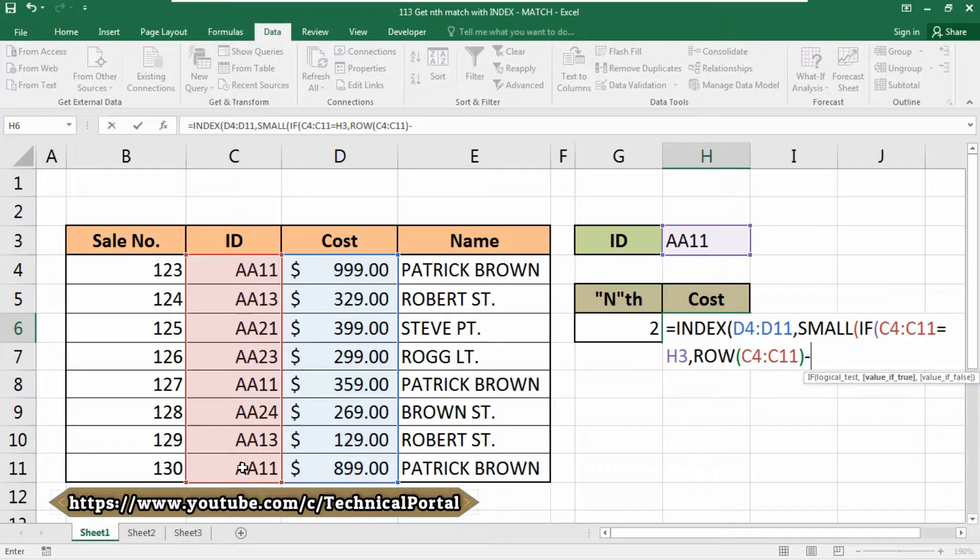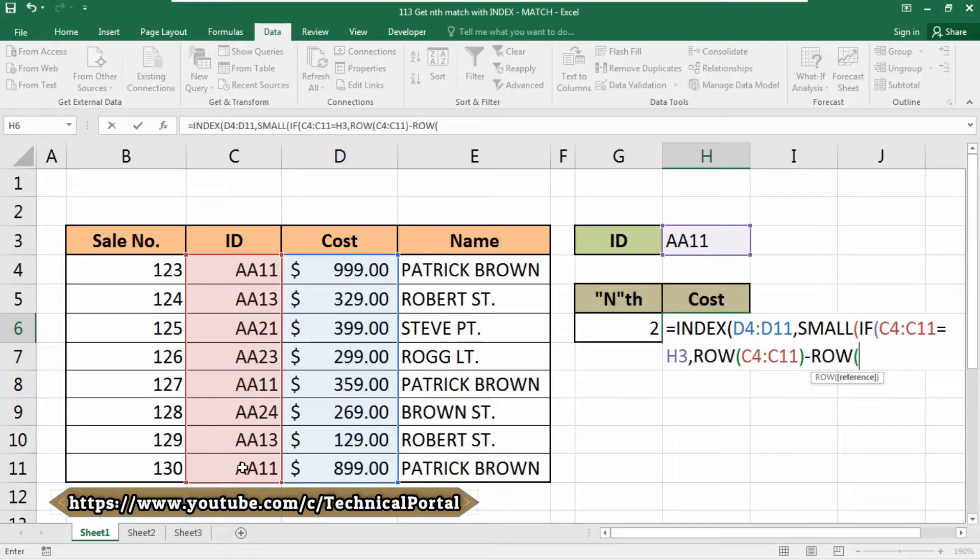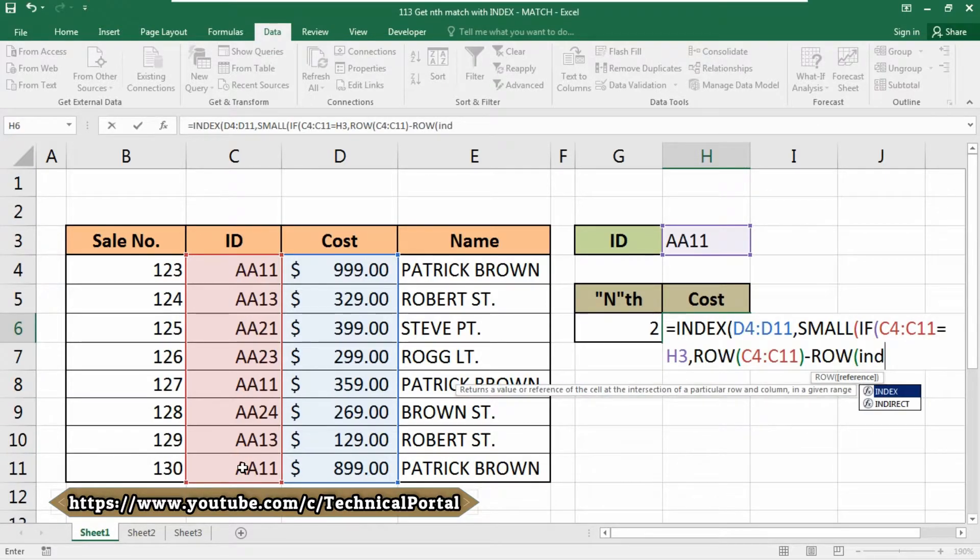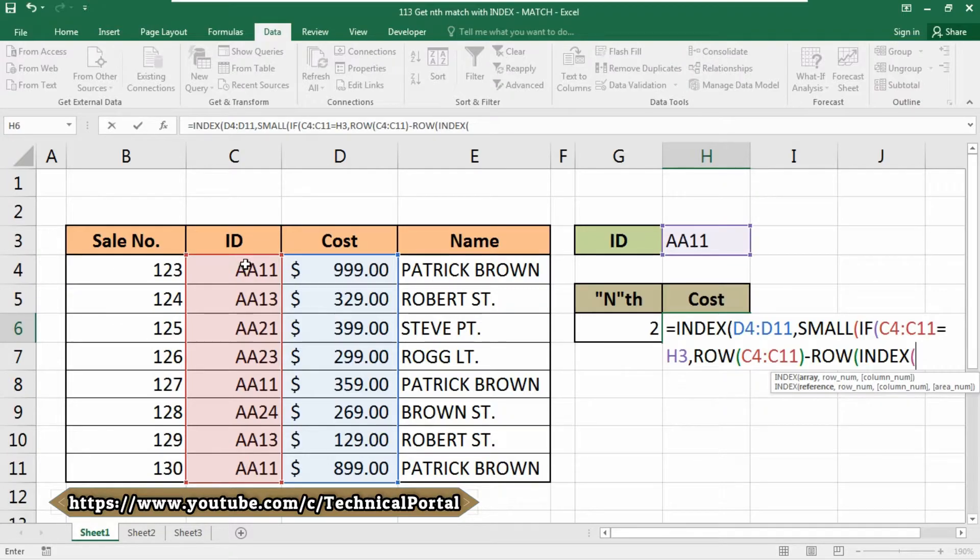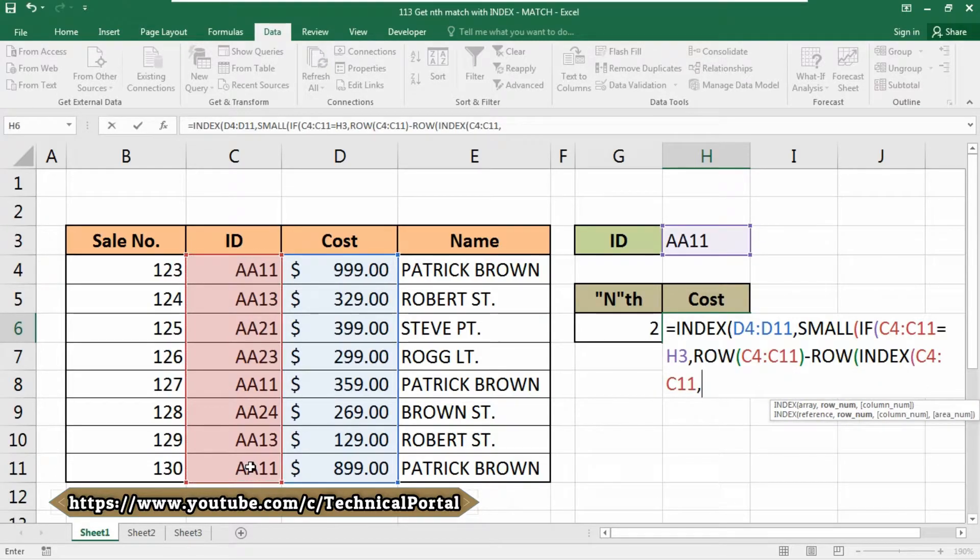Then we have to again use the ROW function. Here we need to use again the INDEX function, including this in nested form. Here we need to select our ID ranges again. I have selected it. Put a comma, then type 1—that is, we are searching for row number 1.